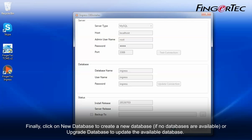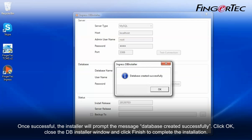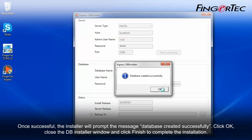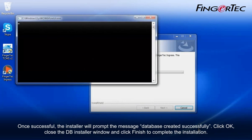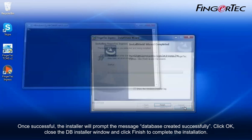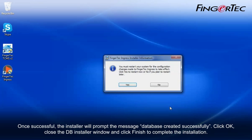Finally, click on New Database to create a new database if no databases are available, or upgrade database to update the available database. Once successful, the installer will prompt the message, Database Created Successfully. Click OK, close the DB installer window and click Finish to complete the installation.